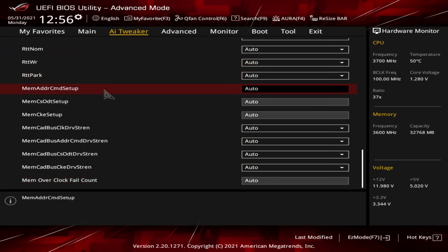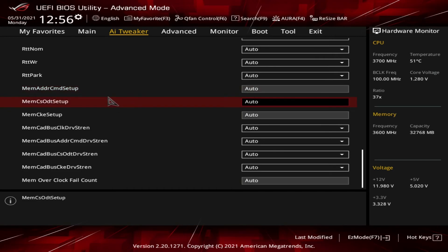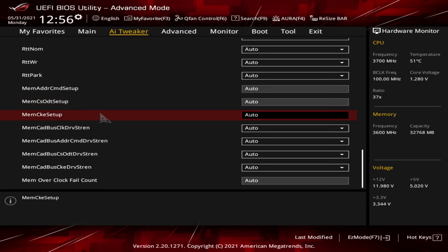Next, Mem Addr Cmd Setup. This is the address/command setup time. The setup time for the address and command pins of the CPU with respect to the memory clock. And then you get Mem CS ODT Setup, which is the CS/ODT setup time. This is the setup time for the CS and ODT pins of the CPU with respect to the memory clock. All right, now we have MCKE Setup, which is the setup time for the CKE pins of the CPU with respect to a memory clock.